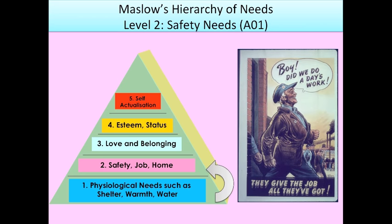Maslow says that once you have your physiological needs met, then you're going to be motivated to achieve your safety needs. That includes things like having a secure job, a secure home, and feeling safe in your environment.